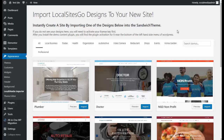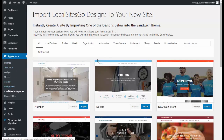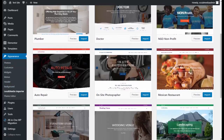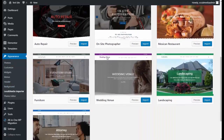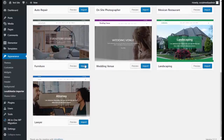Let's see just how quickly we can set up a site with Local Sites Go. You're going to come under Appearance. We've installed the plugins, and under Appearance you're going to see the Local Sites Go Importer, and then you're going to see the different designs that you can import.